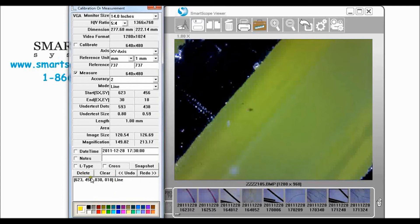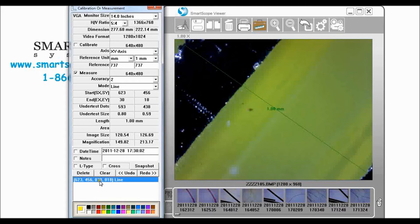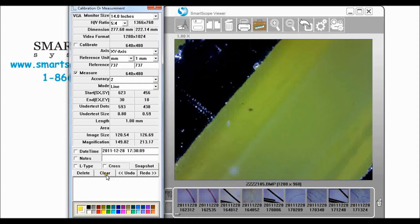Or if I want to remove all of them and just start over I can click clear. Now our calibrate is still in effect. When we click clear it does not change our calibration at all.